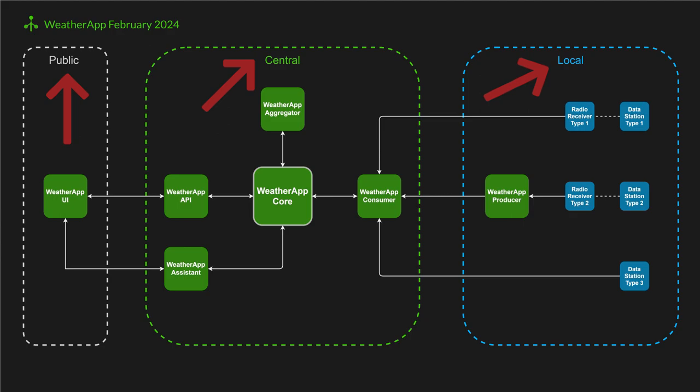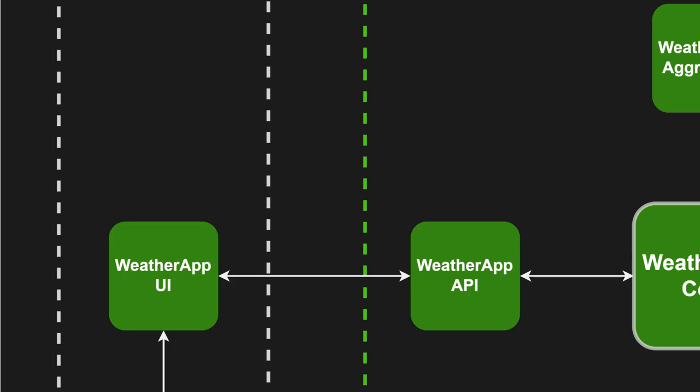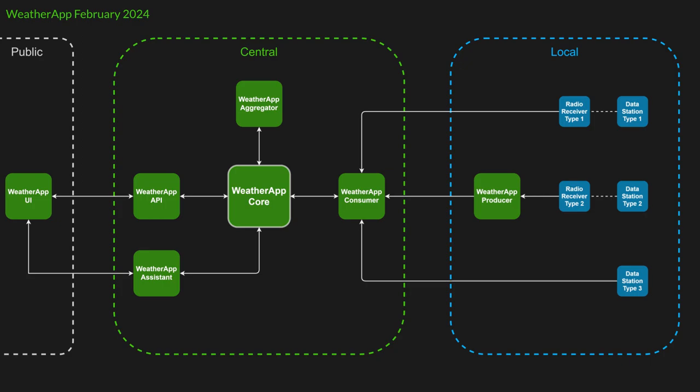The first one is the public area, representing devices that run the weather app's user interface. Since we already talked about that in the last video, I will skip it for now. The other ones are the central and the local areas.